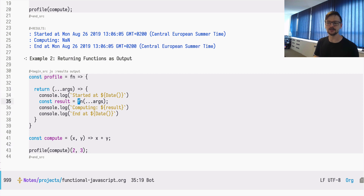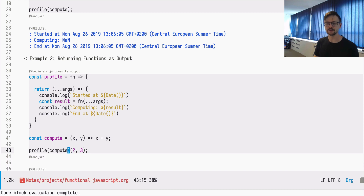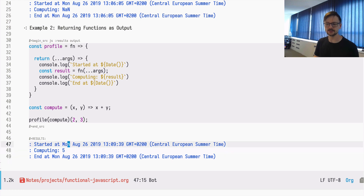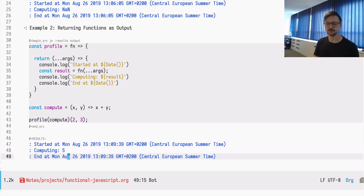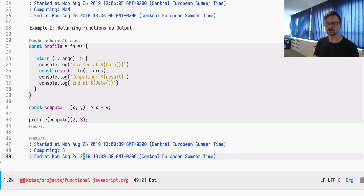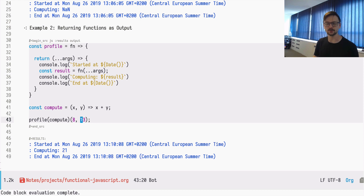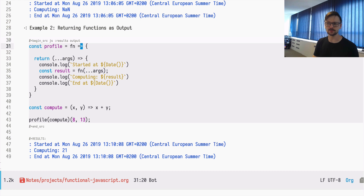This returned function will take some arguments using the rest syntax with three dots, so it can accept any number of arguments — because we don't know how many arguments the passed function will take. We pass two and three to the result of calling profile, and since the result of profile is a function, that function invokes our compute function on those arguments. This way the computation is wrapped in logging — profiling data showing when the function started and ended — and this time the result is five.